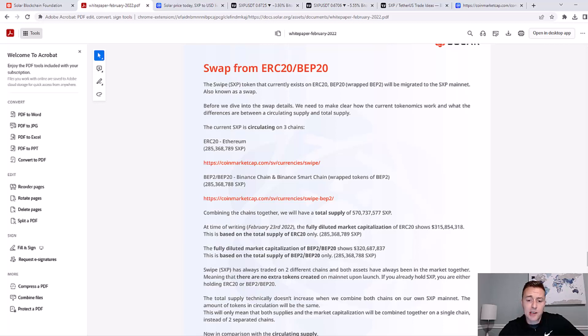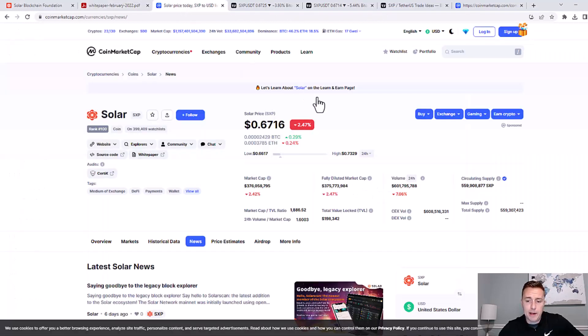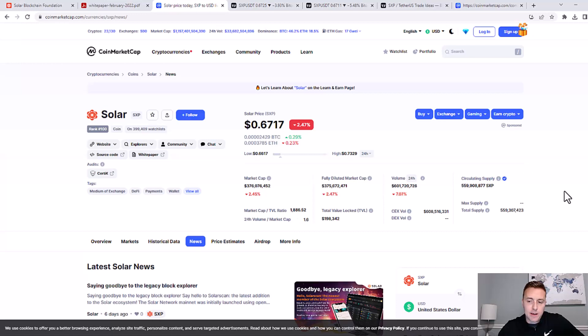After reviewing it, it actually looks kind of too good to be true. It shows that its total supply is around 570 million. And if I go on CoinMarketCap here and look at its current circulating supply, it's really not far off from that. So I don't see any red flags as far as total supply versus circulating supply.